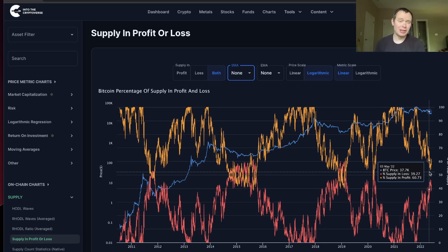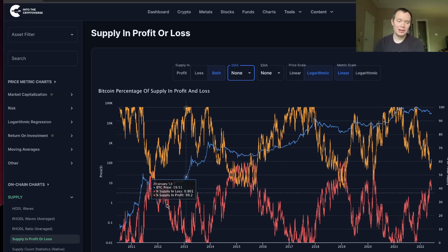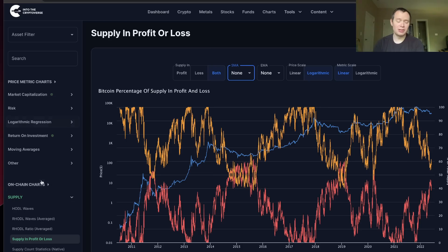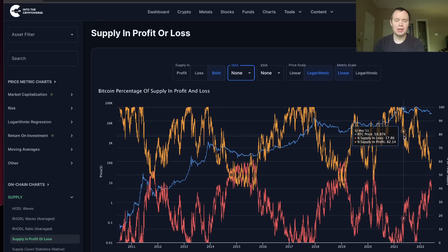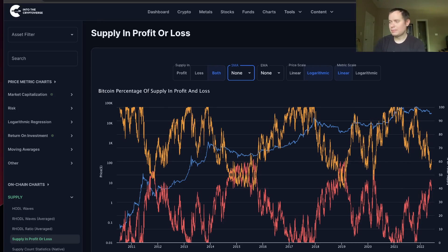We're going to keep it short and sweet today. If you guys like the content, make sure you subscribe, give the video a thumbs up. You can get access to this as well as a ton of other on-chain charts at IntoTheCryptoverse.com — we do have the IntoTheCryptoverse Premium sale going on. Thank you guys for tuning in. Make sure you subscribe. I'll see you next time. Bye.